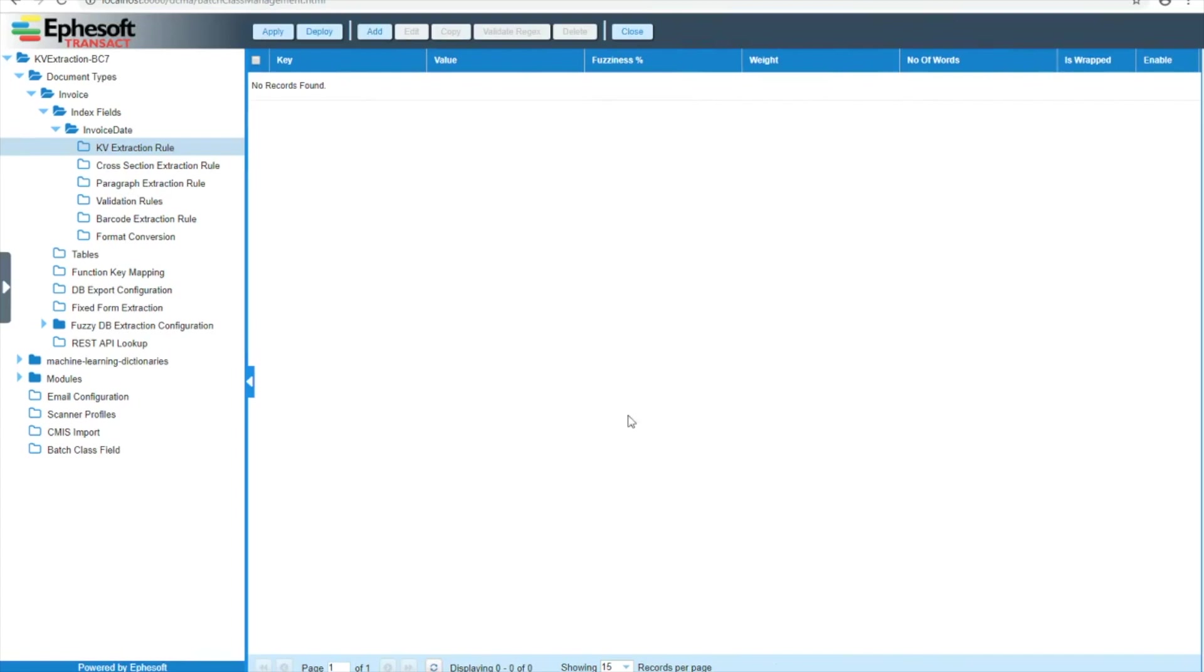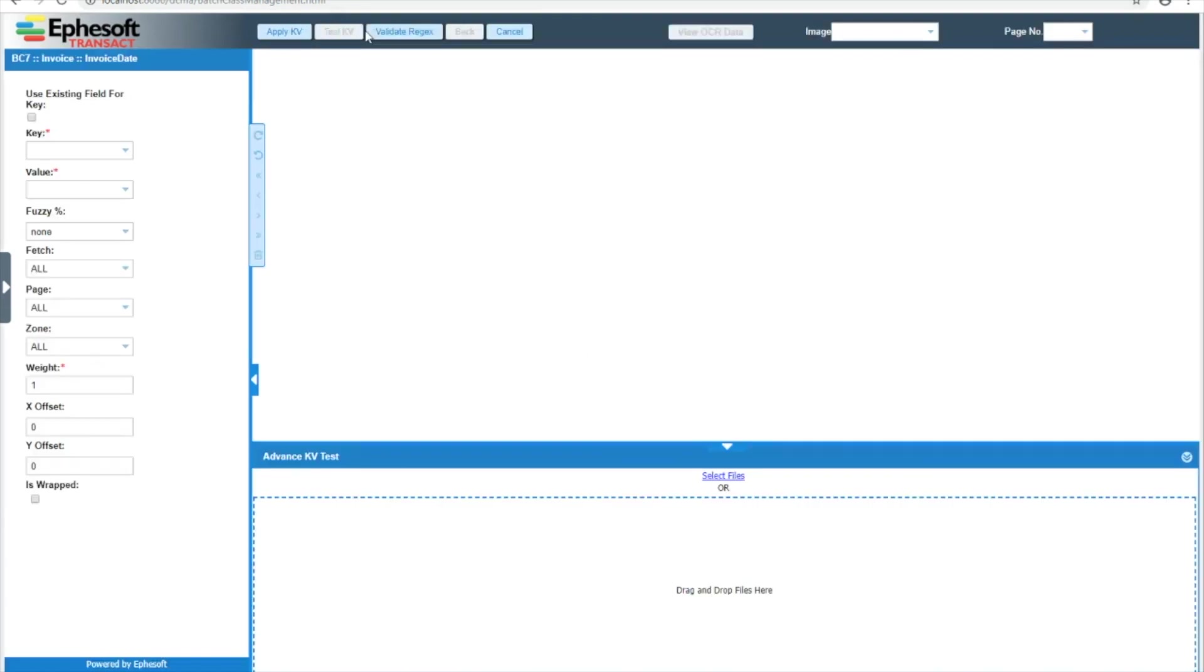I'm currently in batch class management with an index field selected, in this case invoice date, for my invoice document type. From here I can select add, and I will be taken to the key value extraction rule creation and editing screen.